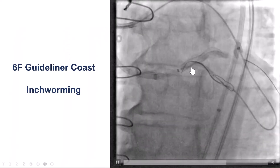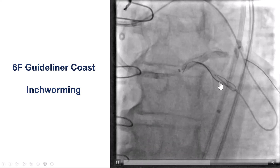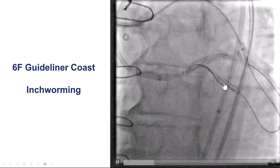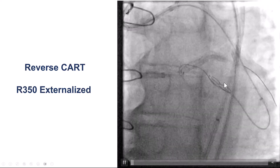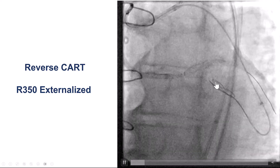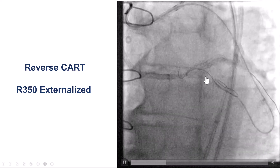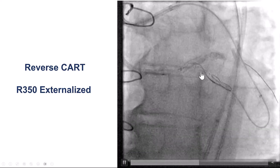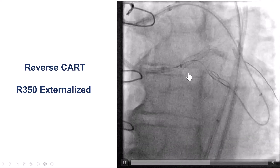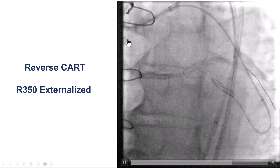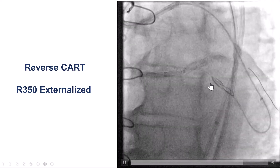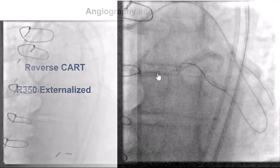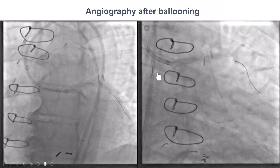We tried to bring in a guide extension all the way into the circumflex using GuideLiner, but it was not possible because of the stents. Nevertheless, we were able to advance the retrograde Mongo, and after a couple of attempts, the retrograde Mongo went into the antegrade guide extension and the antegrade guide catheter, and we externalized the RG3.